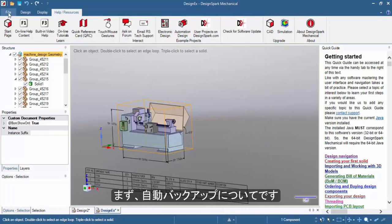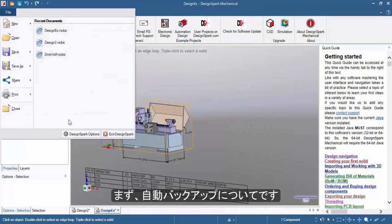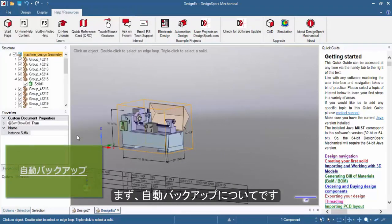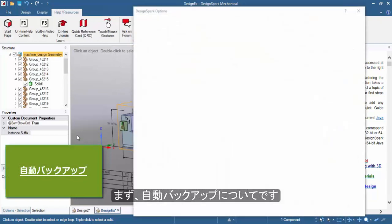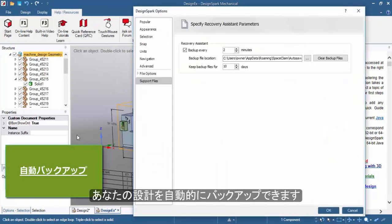First tip would be how the latest release has now introduced a backup option for saving copies of your designs to an external folder.